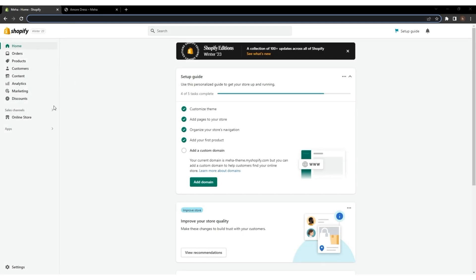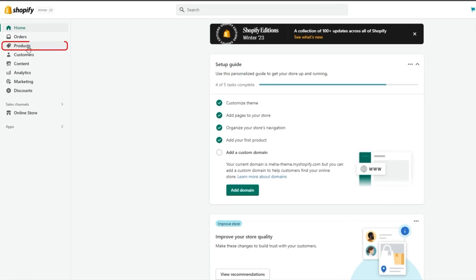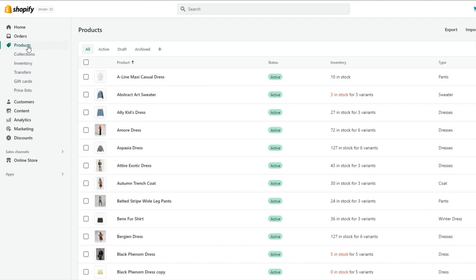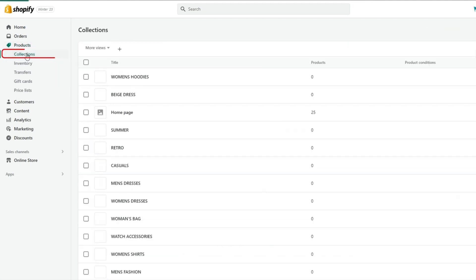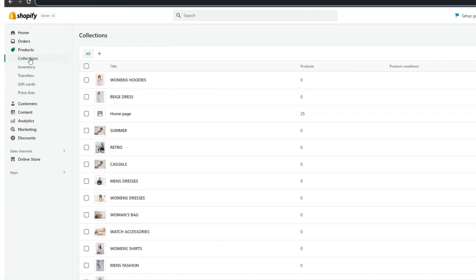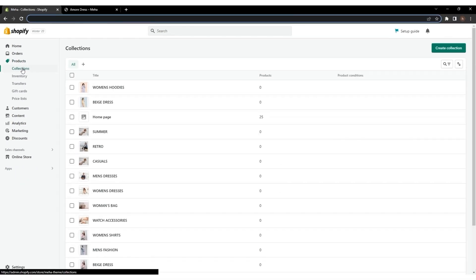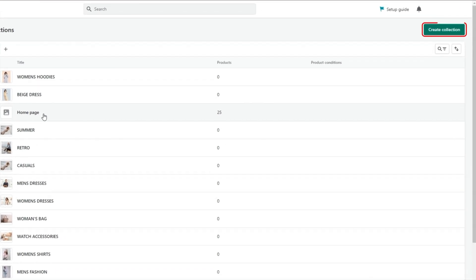First, go to your Shopify dashboard, open Products, and click on Collections. Then, click on the Create Collection option on the right-hand side.